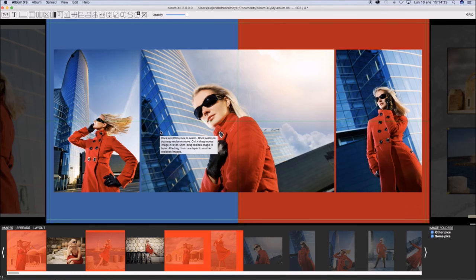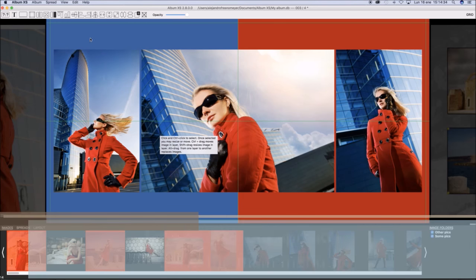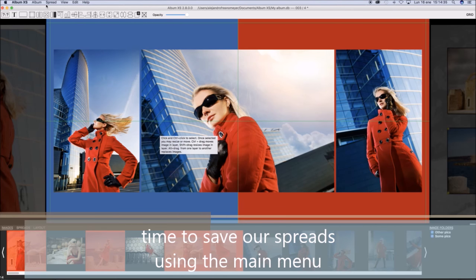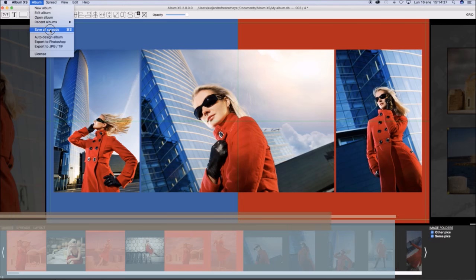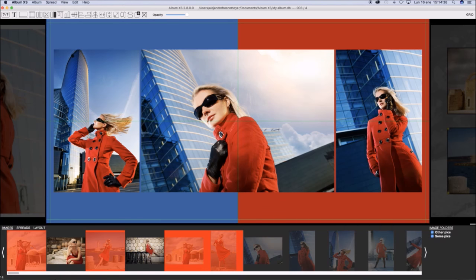Now it's time to save our work. Select from the main menu Album Save All Spreads.